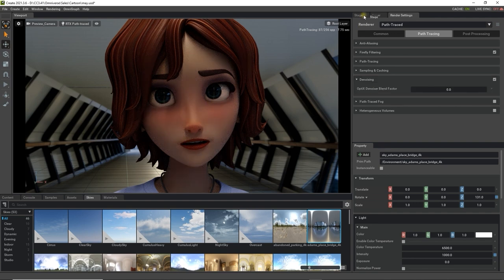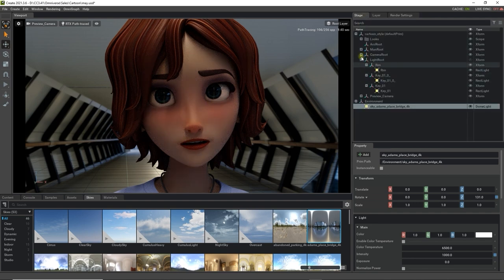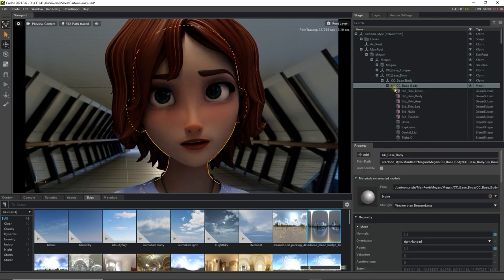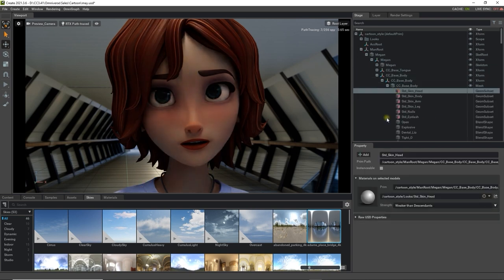In order to tweak our character's skin material, we'll want to go down into the Looks folder in Stage, and multi-select all of the skin surfaces for the head and the body.